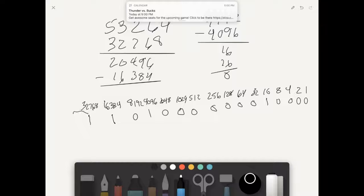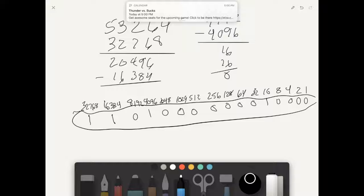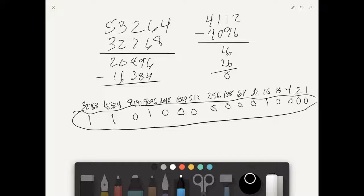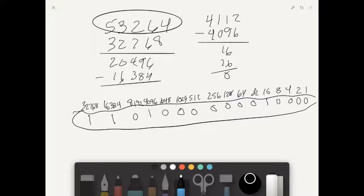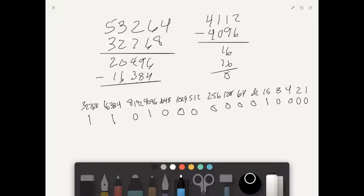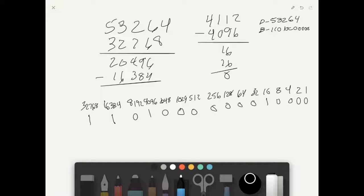That number right there is our binary equivalent for 53,264. So we know what our decimal is and what our binary is. Our decimal is 53,264 and our binary is 1 1 0 1 0 0 0 0 0 0 0 1 0 0 0 0.